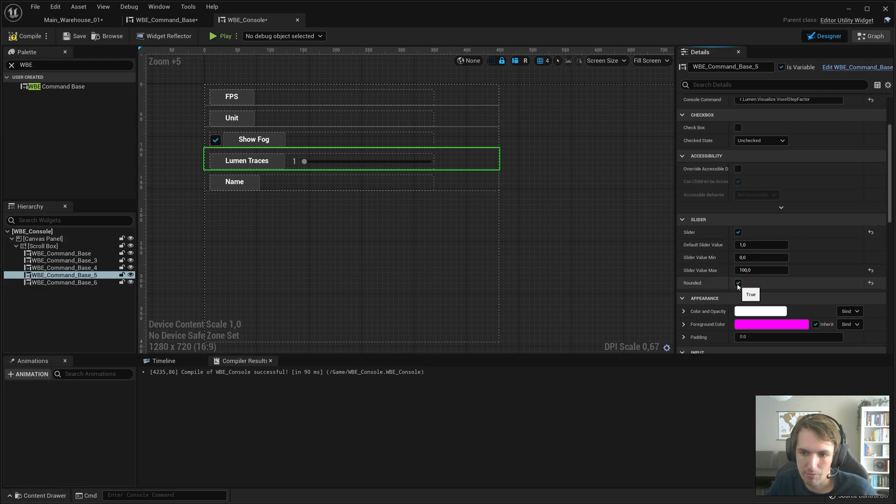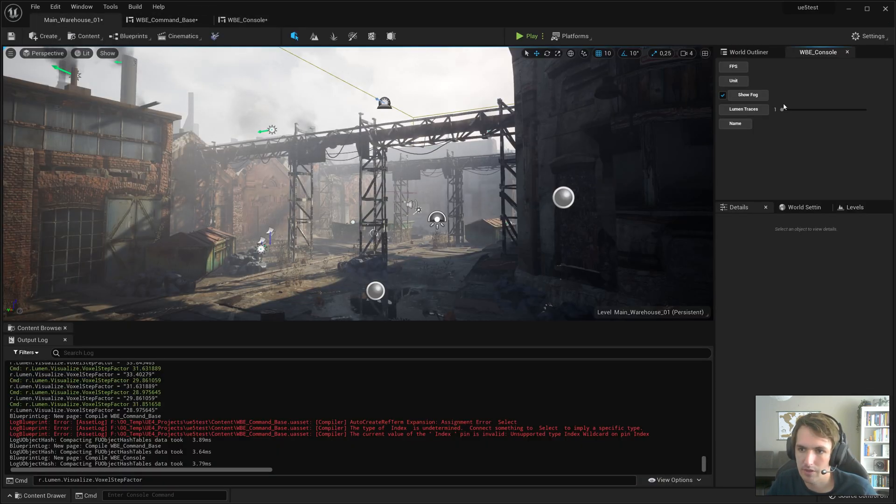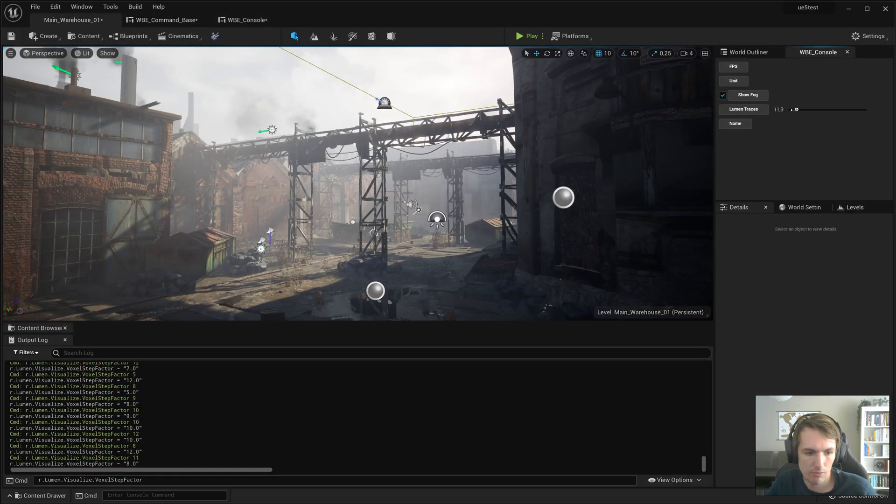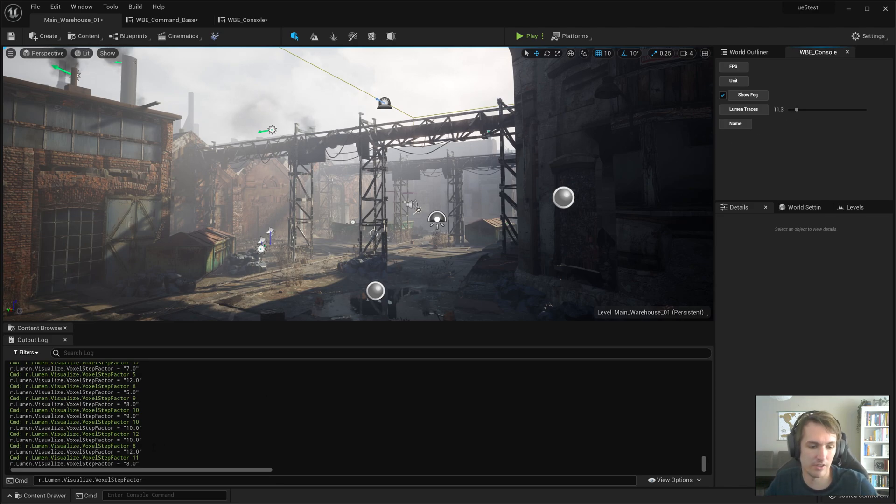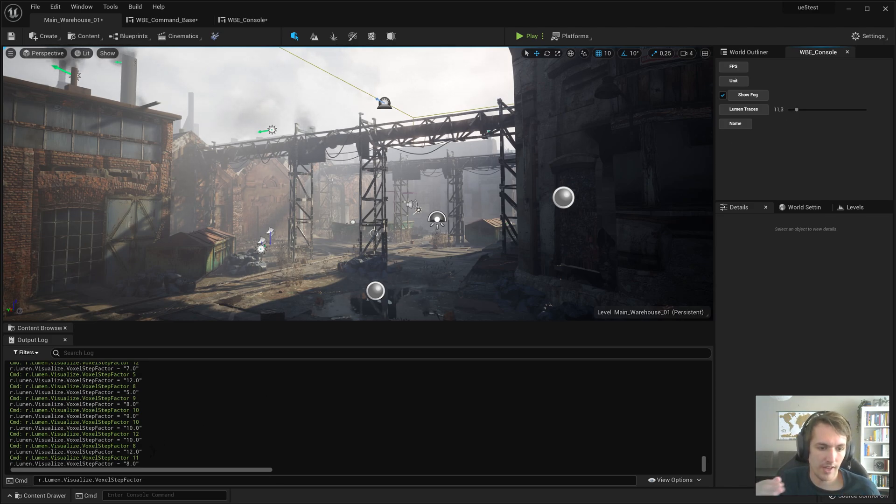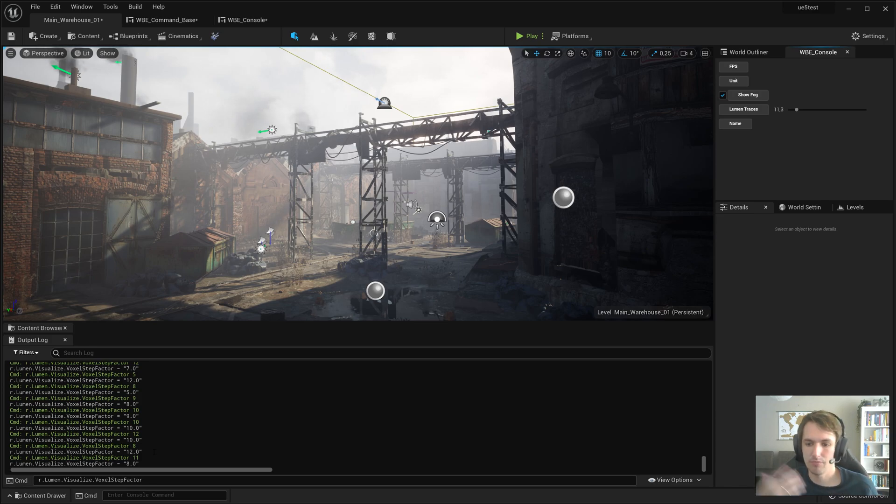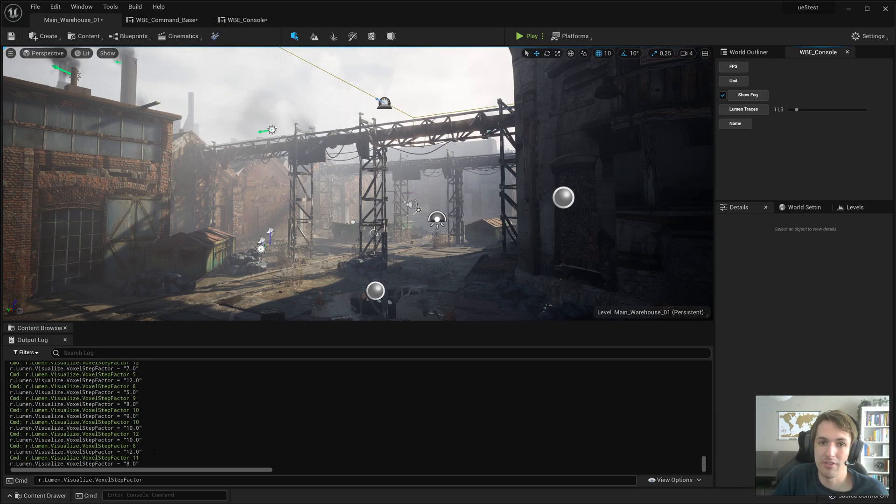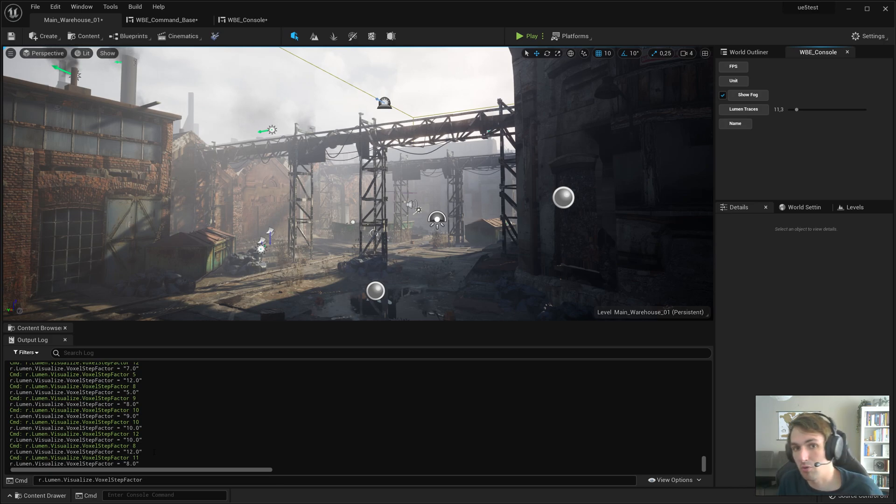So now say here we want a rounded number, you can go here - it will actually, you can see in the output log, it's 9, 10, 12, 8. So that might work really well in some instances when you're changing shadow quality or stuff like that, you want sliders for those things.